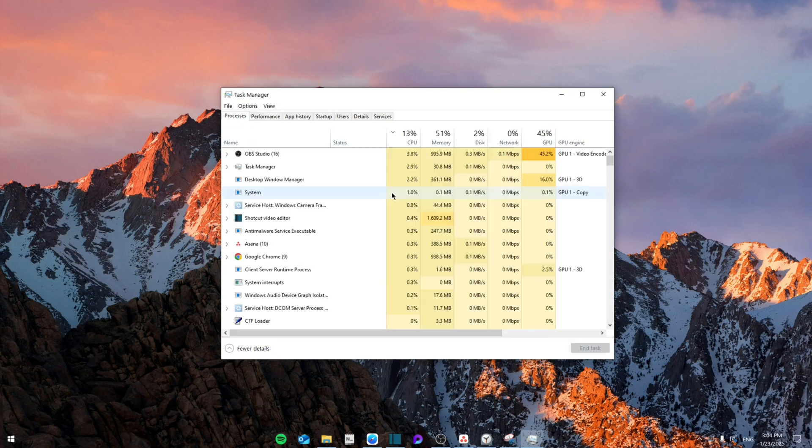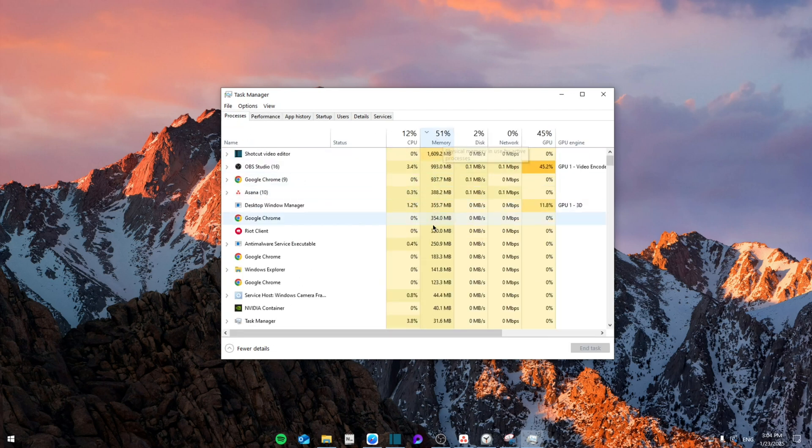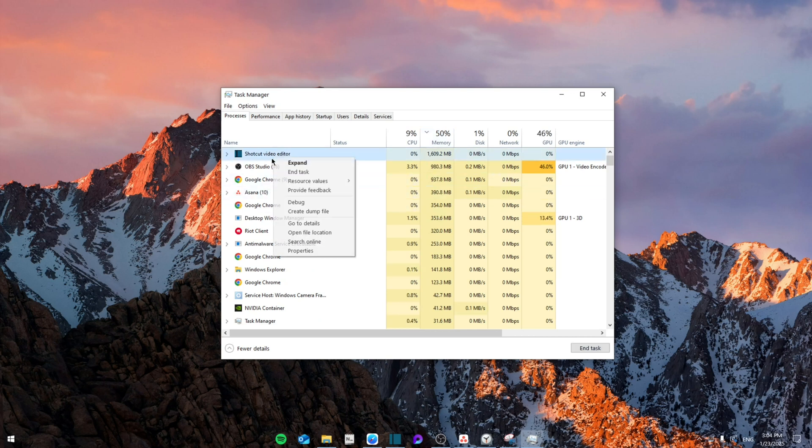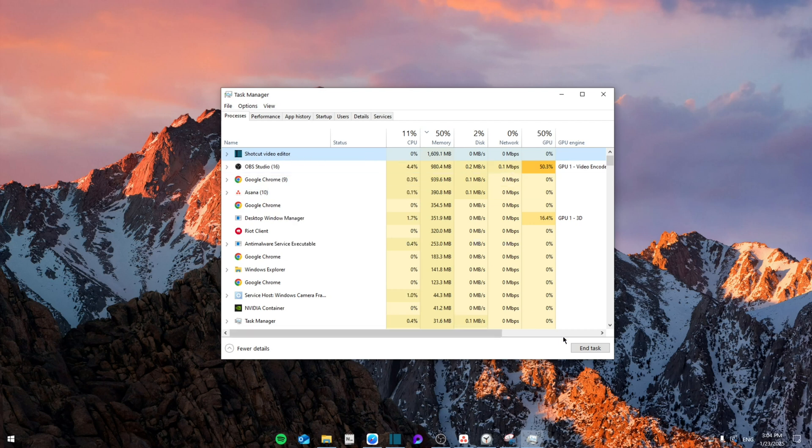you're going to go to your process and then click this button which will set to the highest usage of memory and then you're going to disable or close whatever that you might not need. So you're going to click on whatever you have and then click on end task and that will reduce the crashing probability.